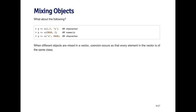In the second example, I've concatenated true, which is a logical, and two, which is a numeric. What's going to happen here is that you're going to get a numeric vector and the true is going to be converted into a number.